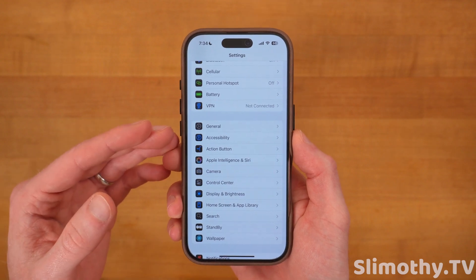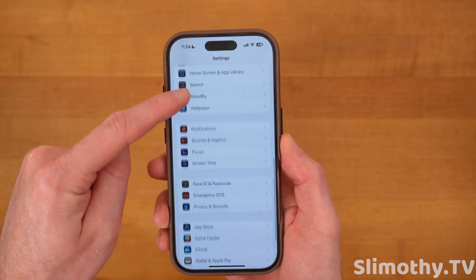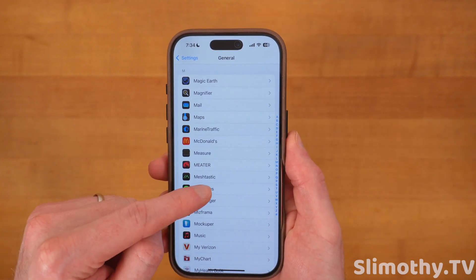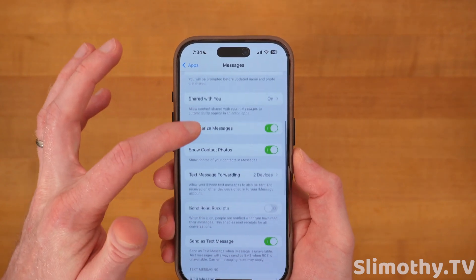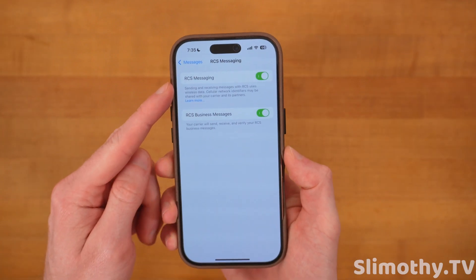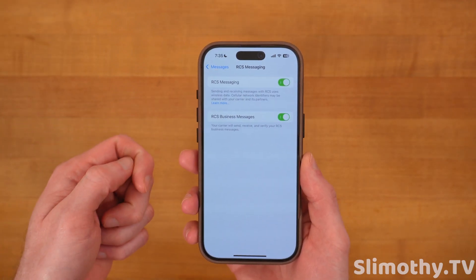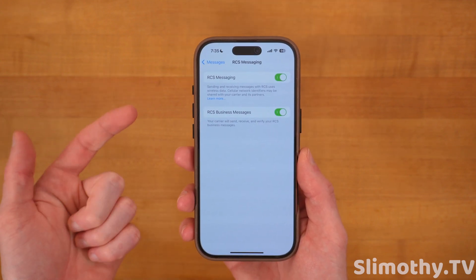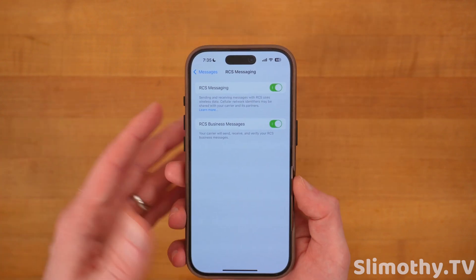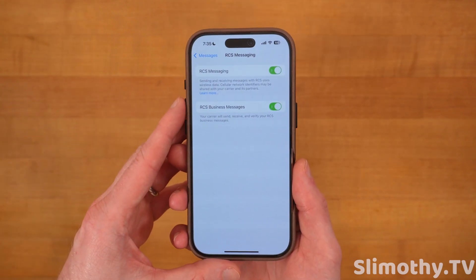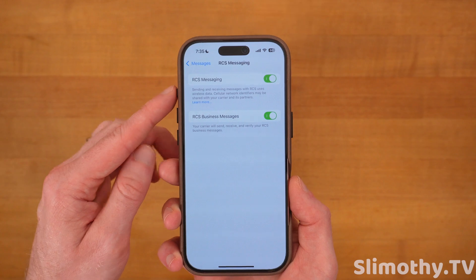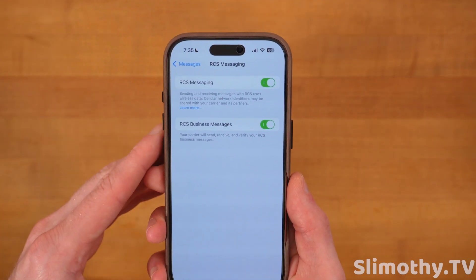Let's check out a brand new feature of iOS 18. Scroll down until you see Apps, click on that, then scroll down until you get to the Ms and click on Messages. Scroll down until you see RCS Messaging, click on that, and make sure it's turned on. With RCS, if someone has an Android phone and texts you, you'll see typing bubbles, read receipts, and photos and videos will come through in high definition — almost like an iMessage, but still a green bubble. You can also turn on RCS Business Messages.